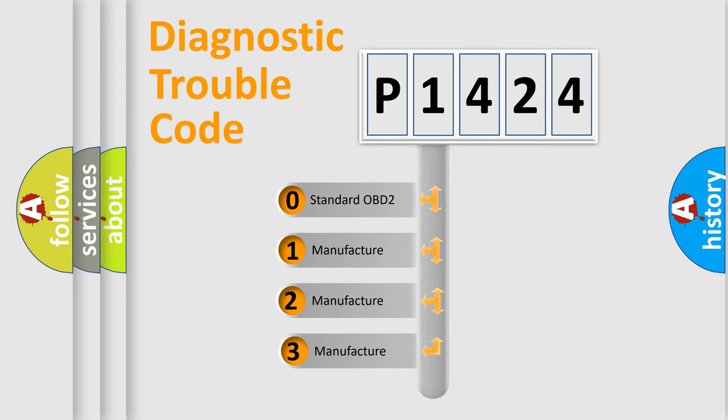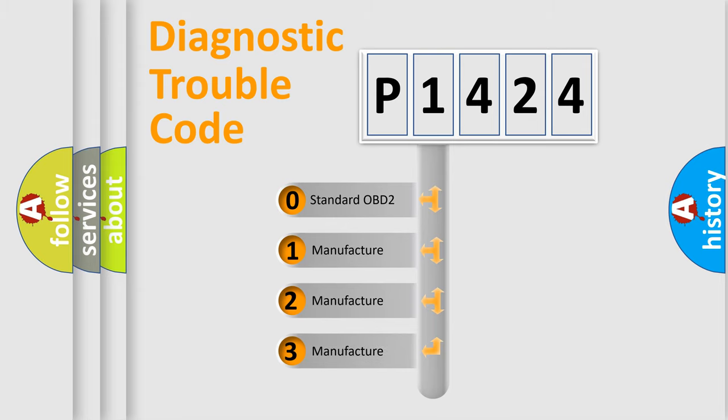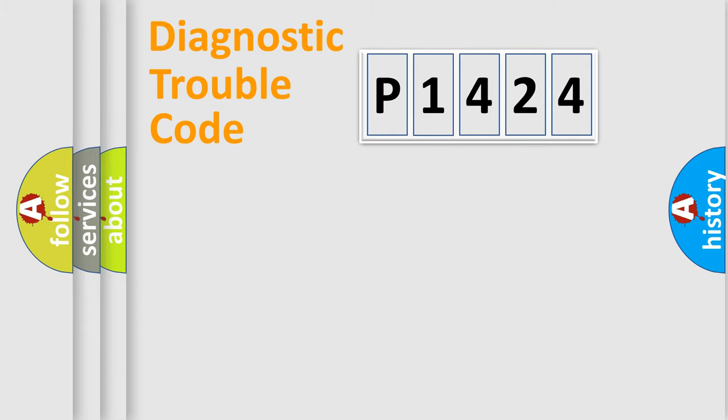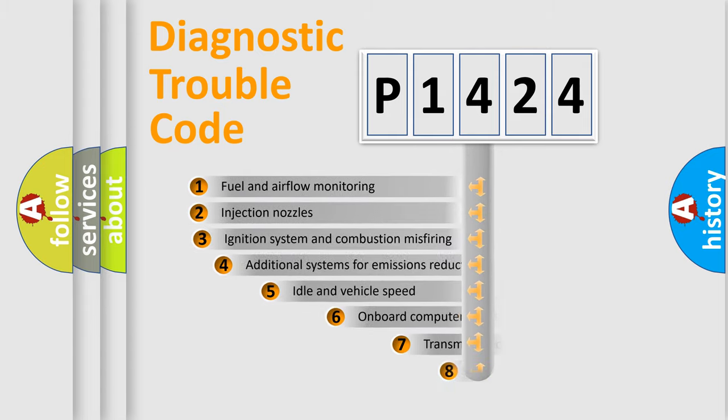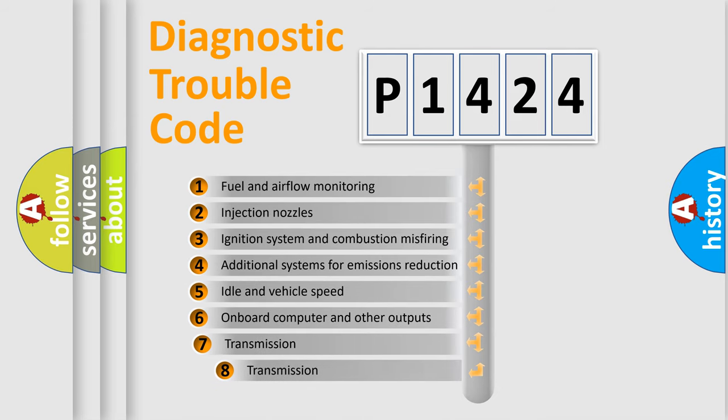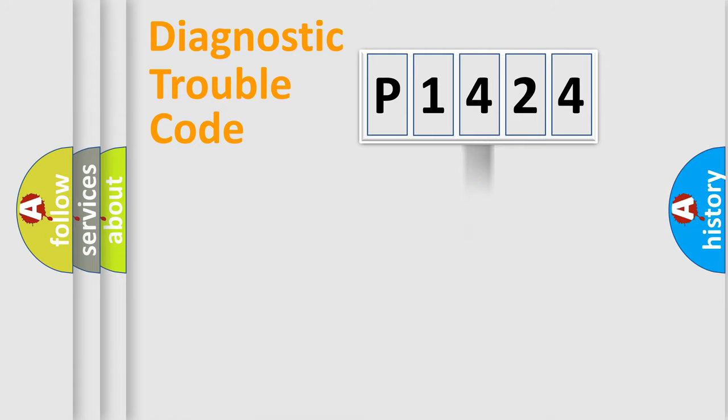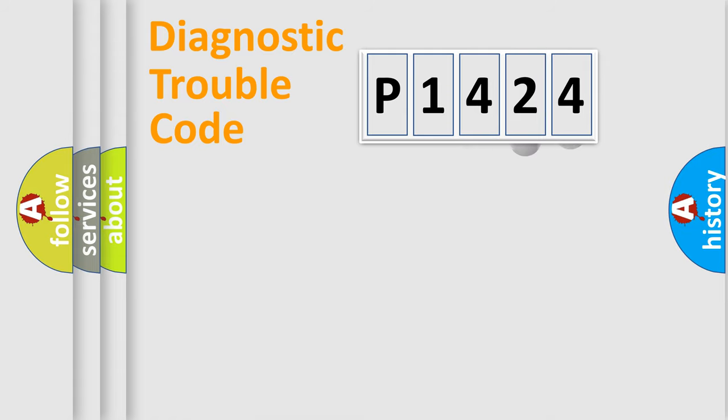If the second character is expressed as zero, it is a standardized error. In the case of numbers 1, 2, or 3, it is a car-specific error. The third character specifies a subset of errors. The distribution shown is valid only for the standardized DTC code.